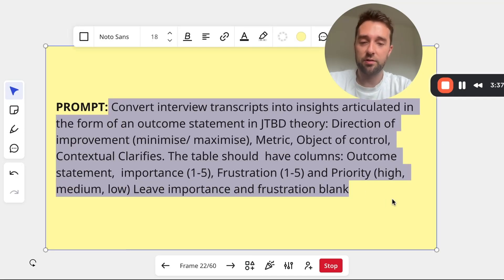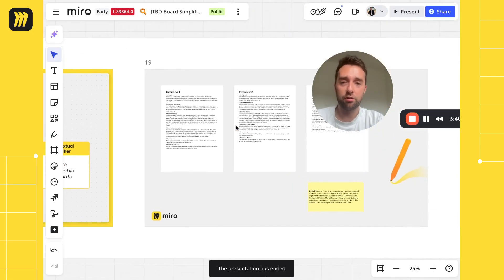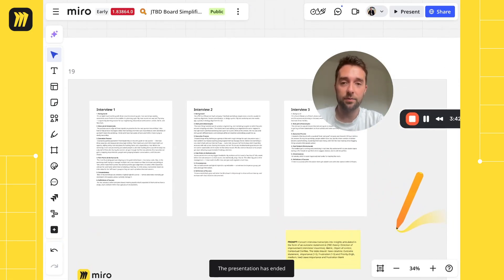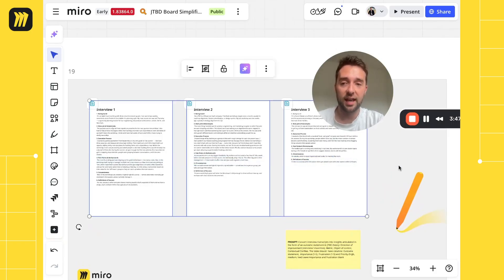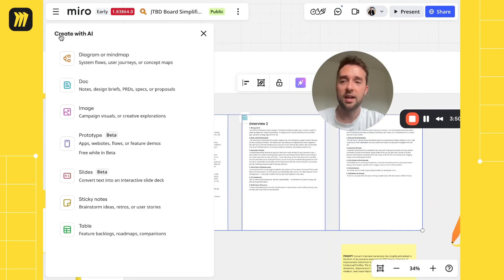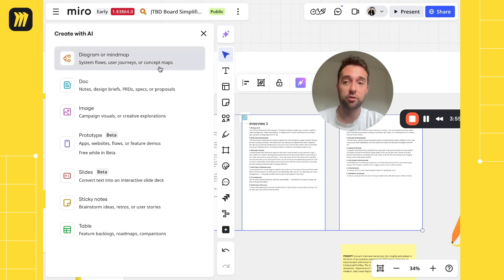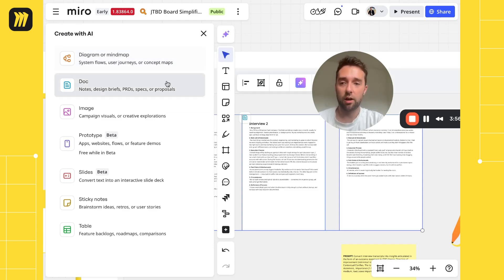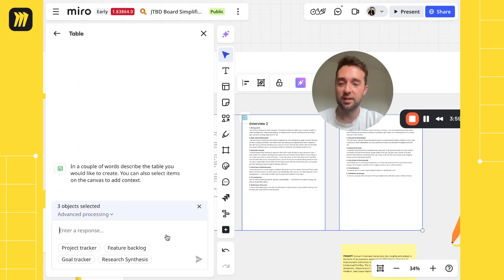I'm going to copy these and come out of present mode. When you're using Miro AI, the canvas is basically the prompt — you can select what the context is for the AI. In this case, I'm selecting the interviews. Then you go to Create with AI and select the output format. You have loads to choose from: diagram, doc, image, prototype. We're interested in table.